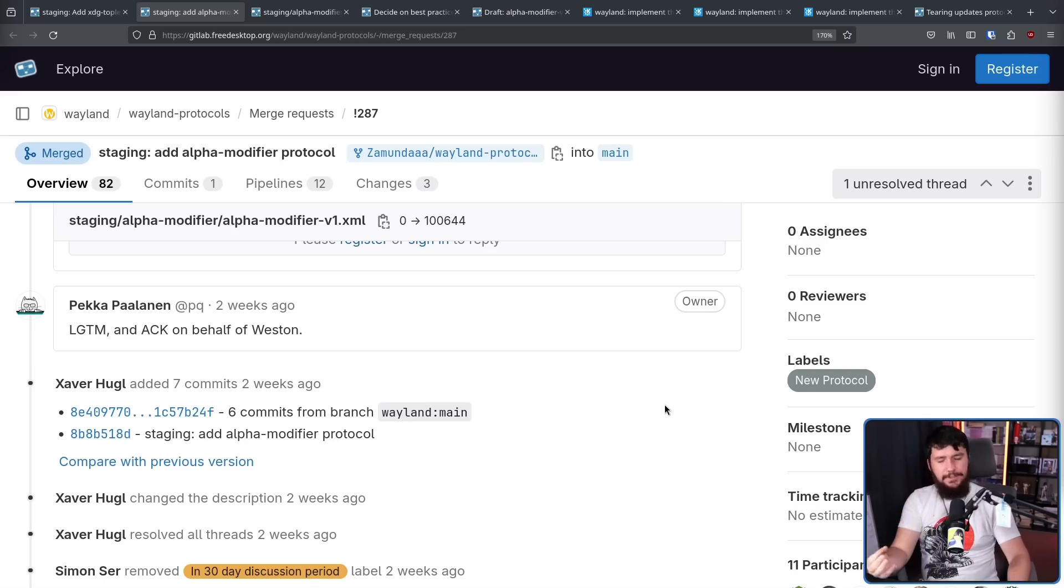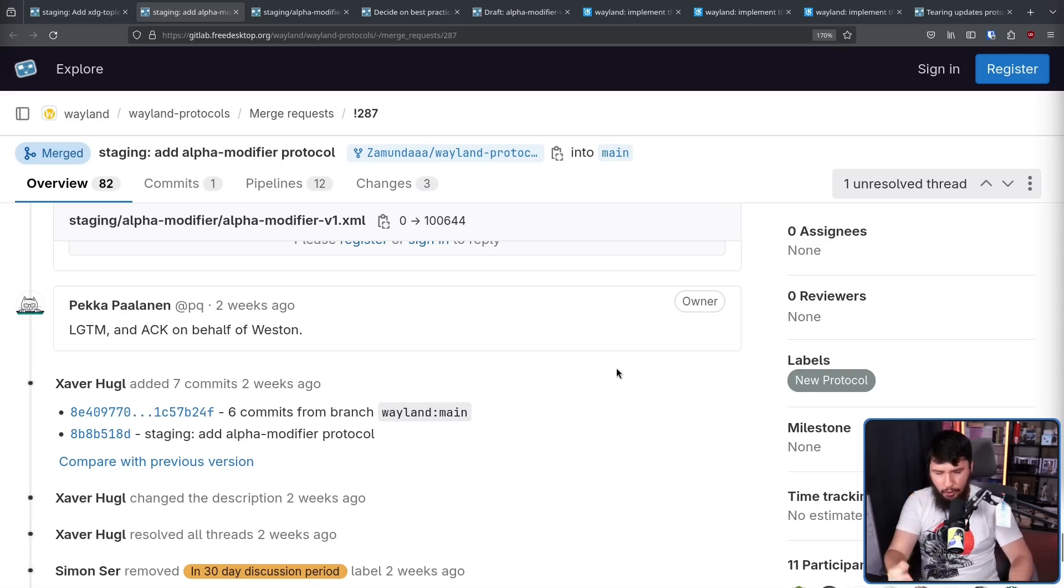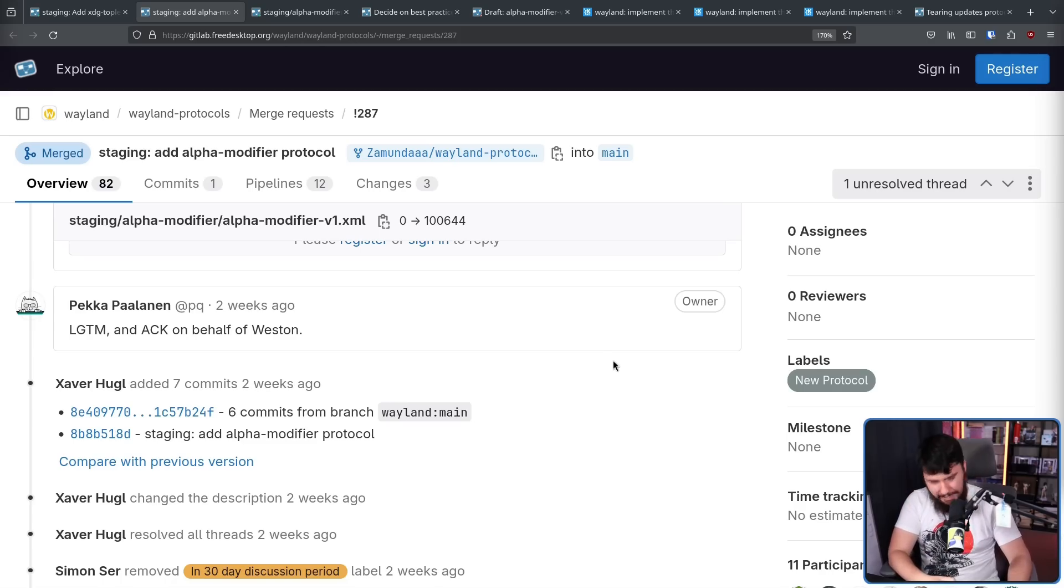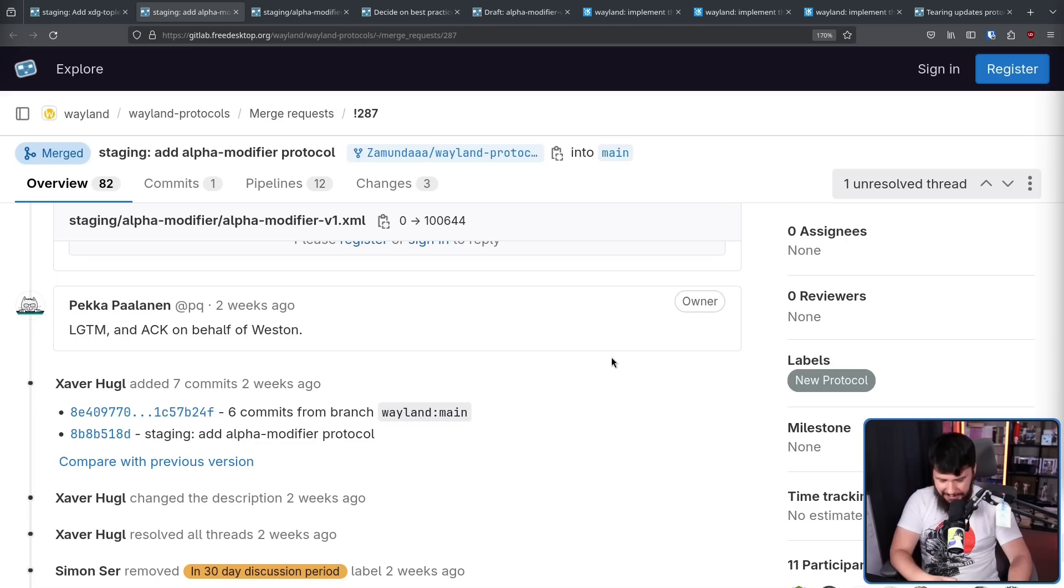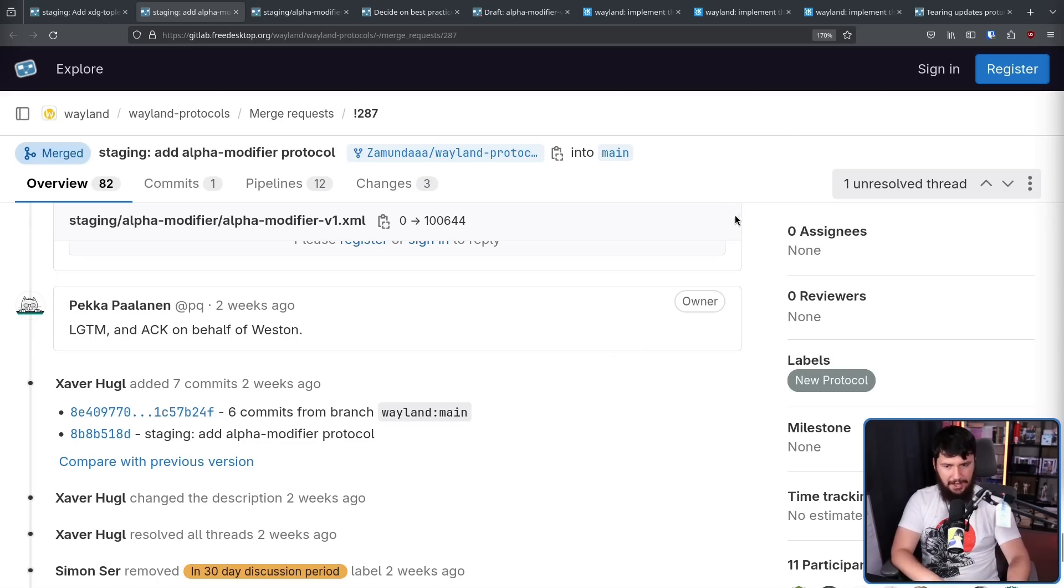Thankfully, even though it could have very easily happened like it's happened in so many other cases, this didn't block the protocol for five years into the future about a complete nothing burger.